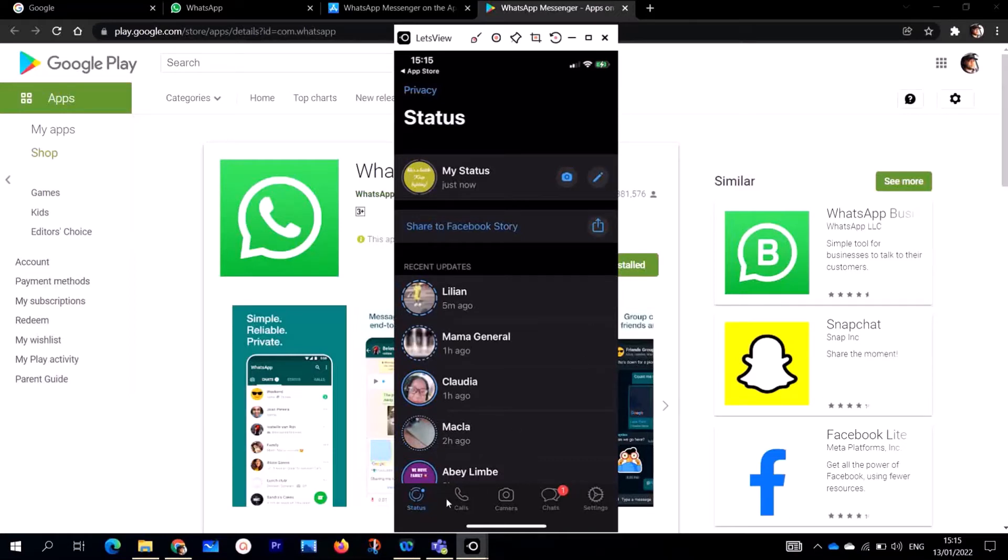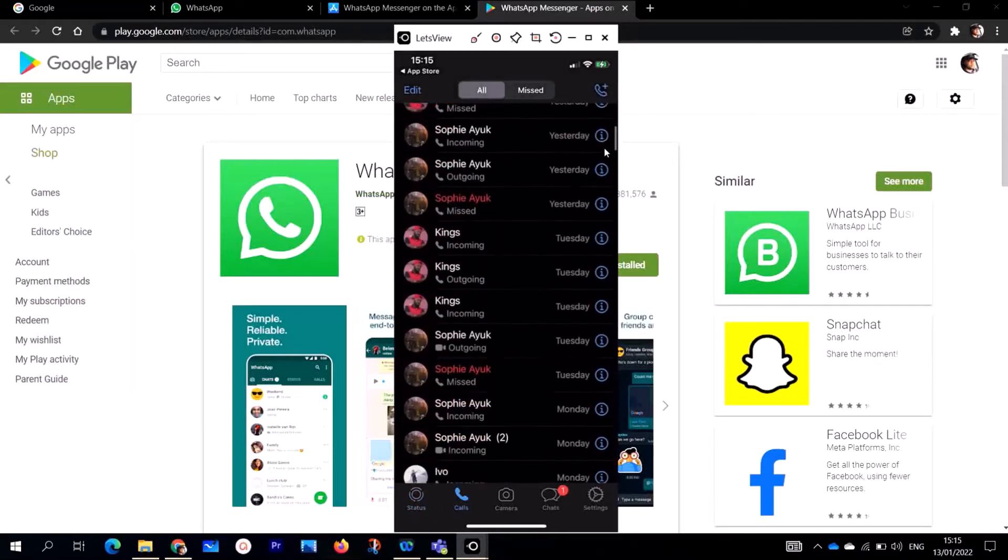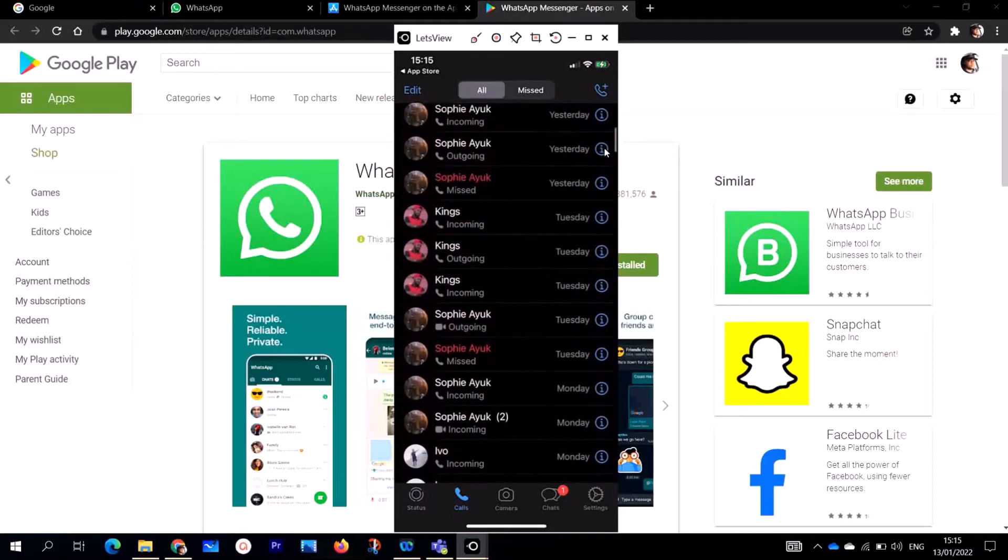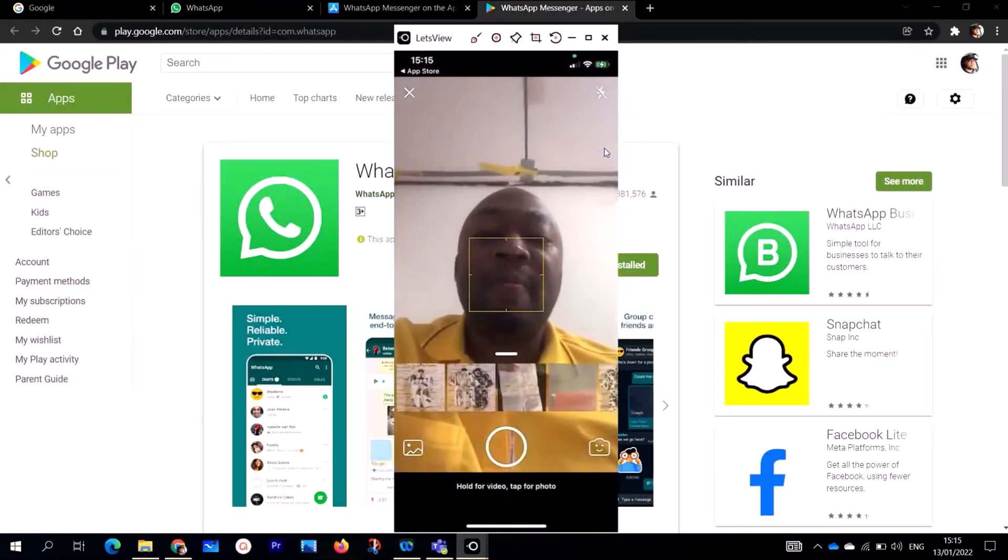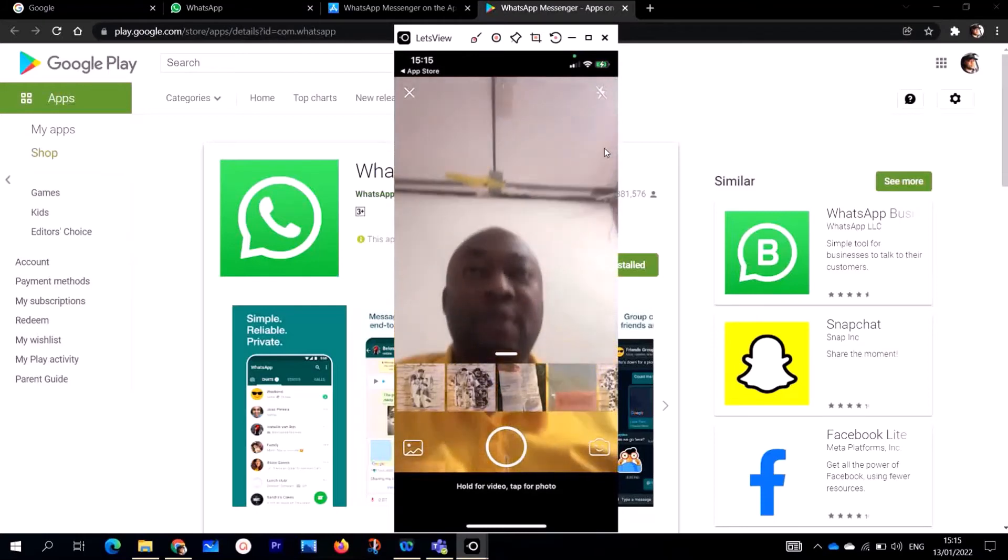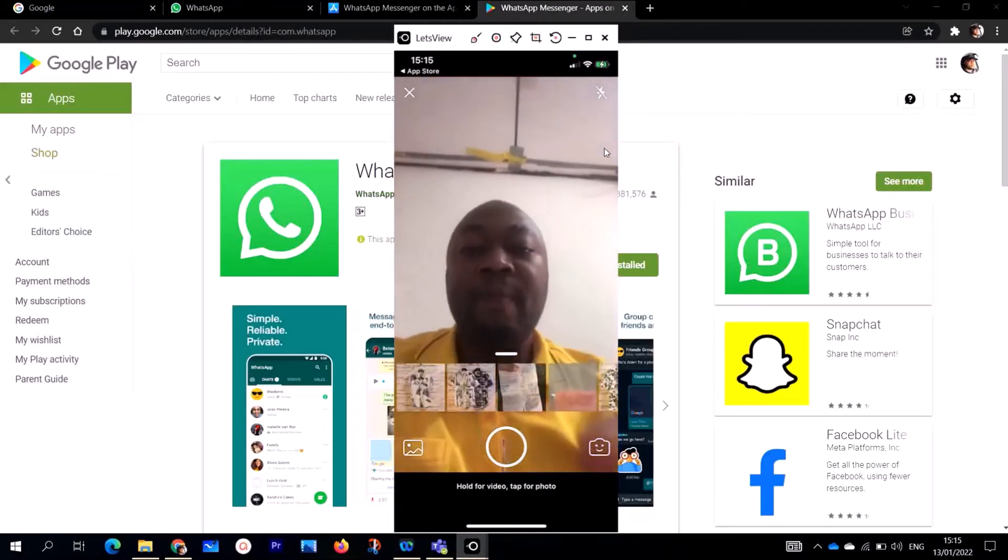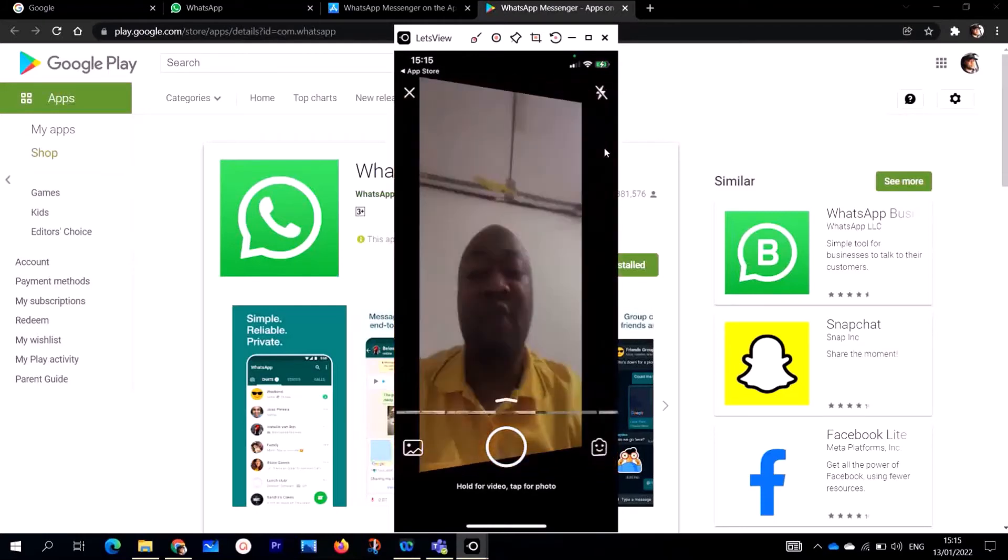Here on this icon, I can call if I want to call anybody. Here on the camera option, you can see, this is me. If I want to flip my camera, I can flip my camera so you can see my computer.